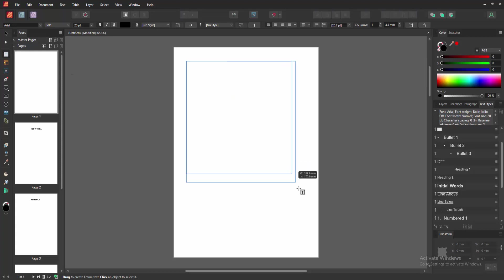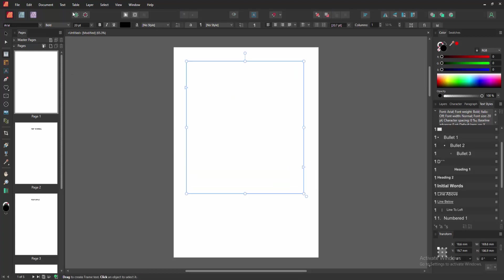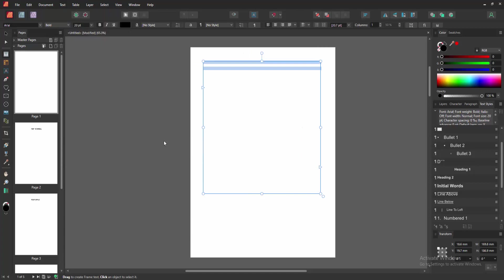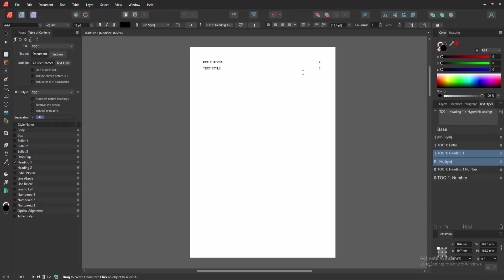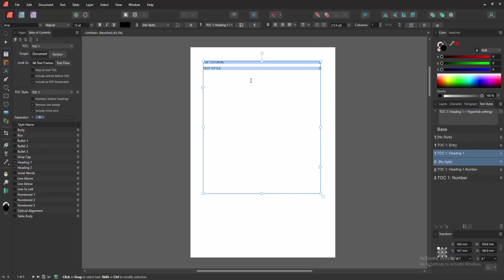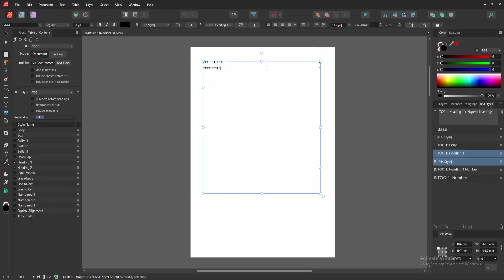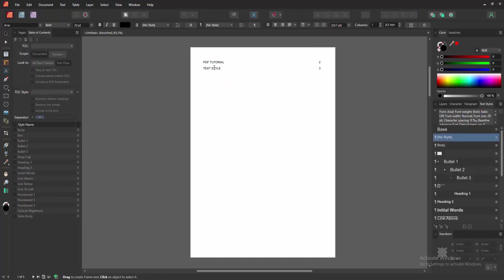Go to the Text option and select Table of Contents, then click Insert Table of Contents. We can see here the table of contents text. You can increase the text. Now we can see we created a table of contents.